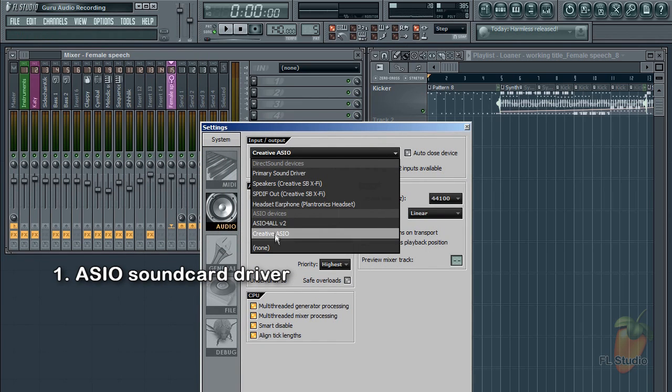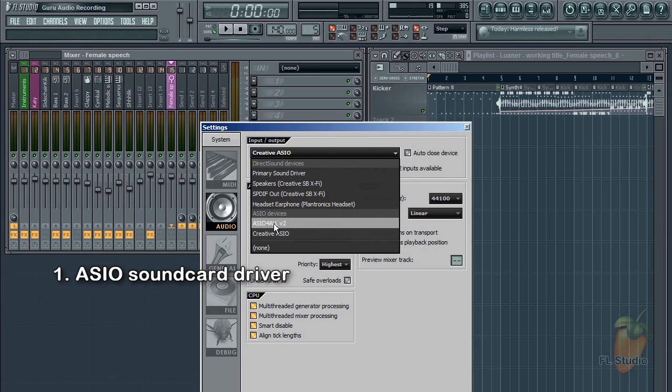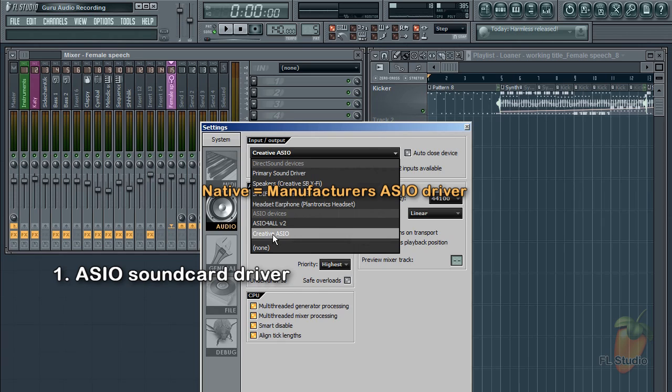...and down the bottom of the list you'll find your ASIO devices. Either select ASIO for all, or if you have a native soundcard driver, use that.